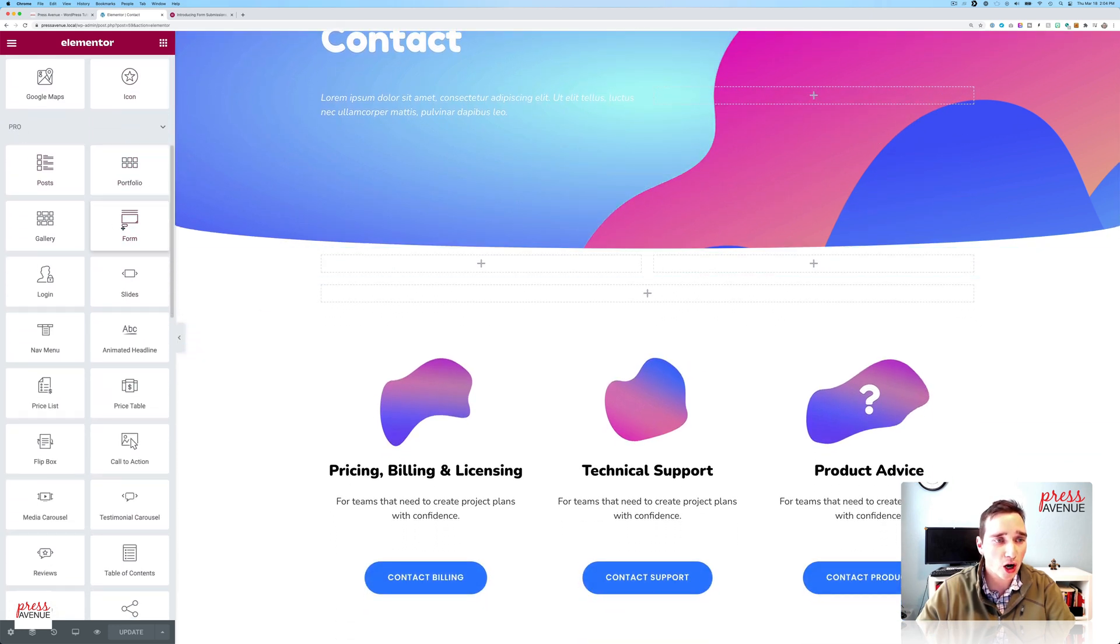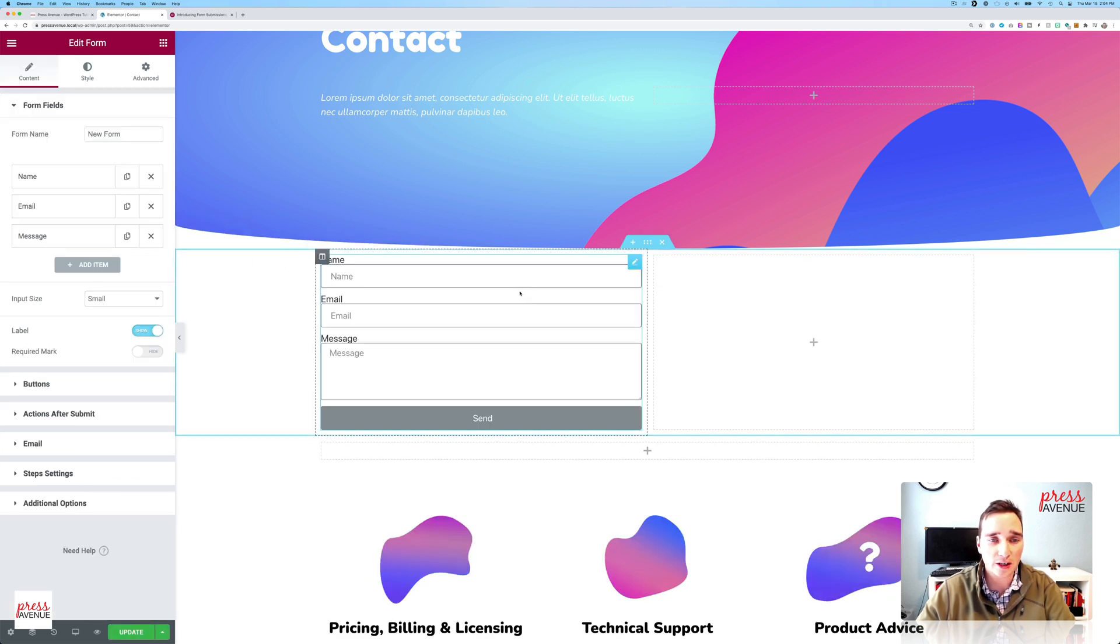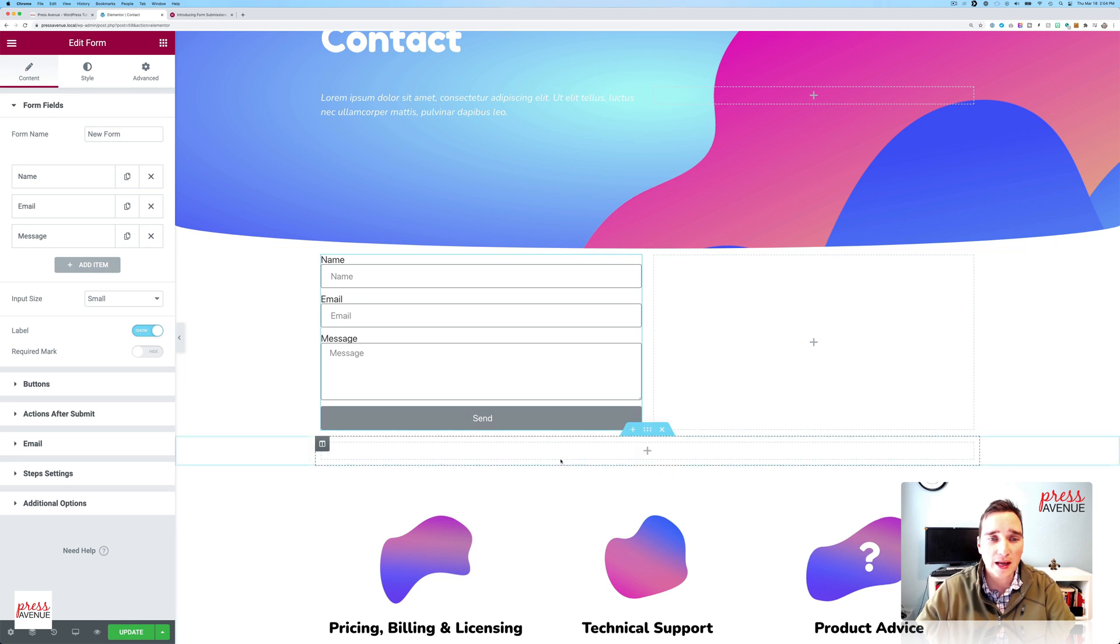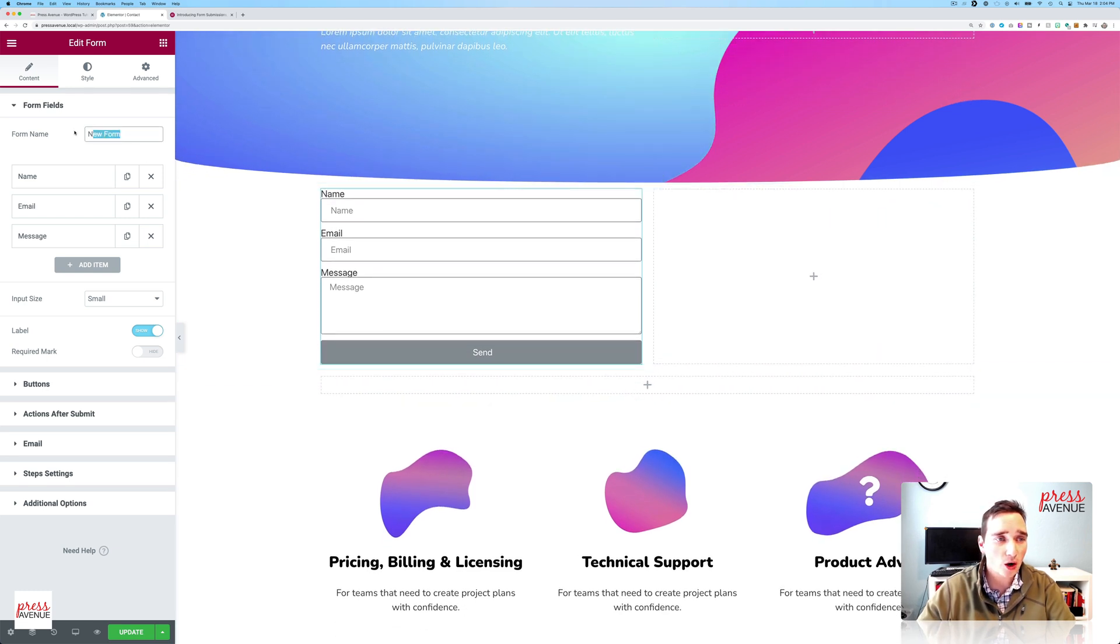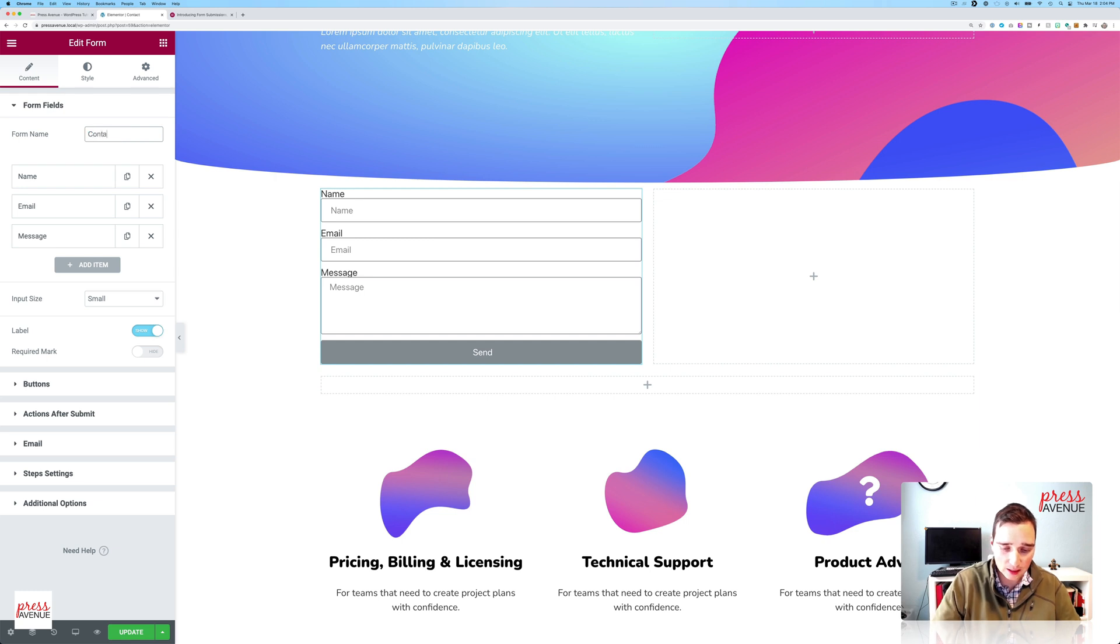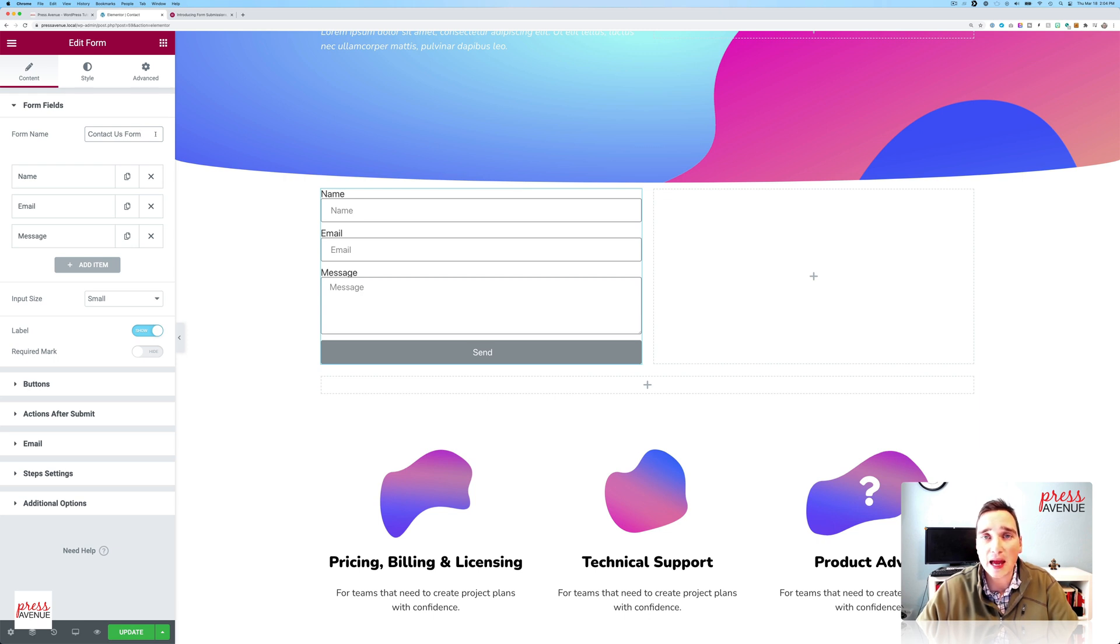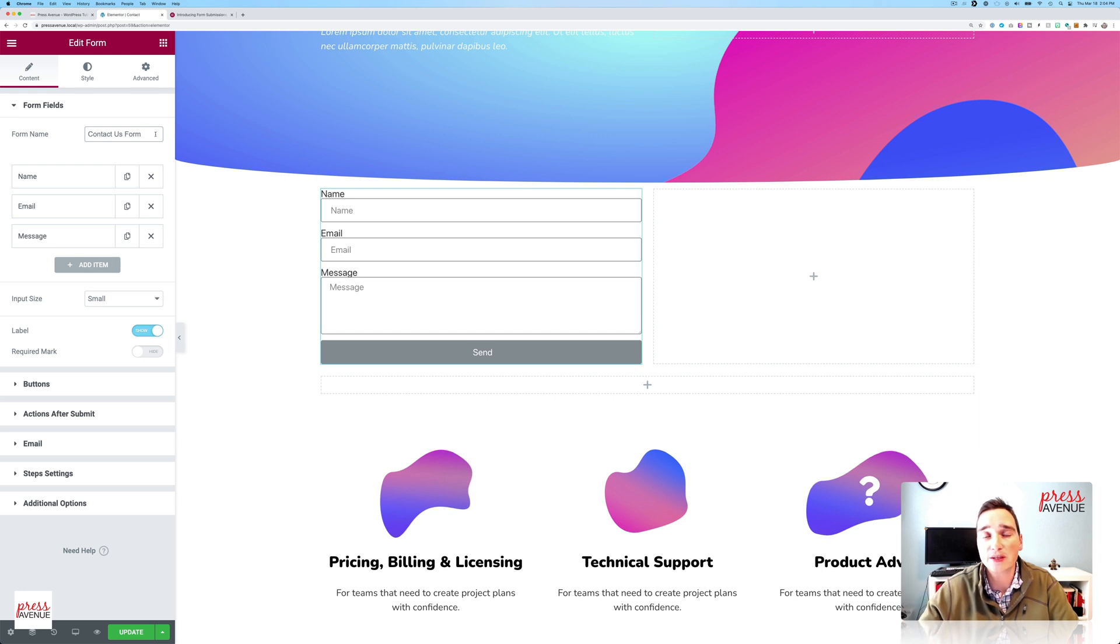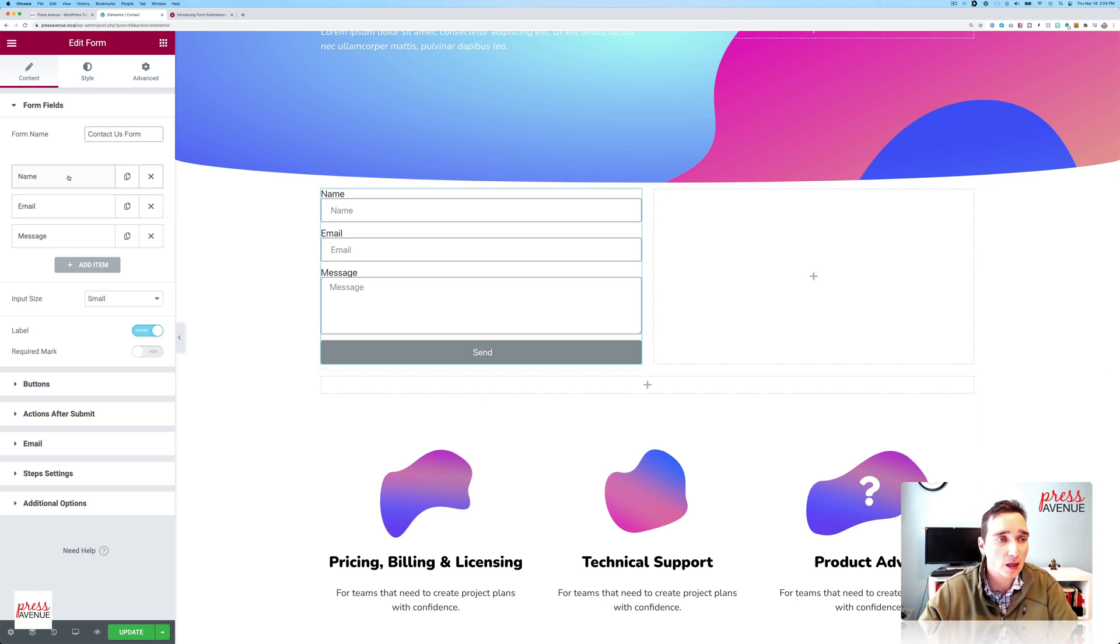So again, under the Pro, if you don't have the Pro, you will need it for this. I'm going to put a form right in here. Now the default form comes with name, email, and message. I'm going to go ahead and name this contact us form. If you don't name it, you'll have a bunch of random form names in the back, and it'll be a little harder to drill down which submission goes to which form. So I do recommend naming it.